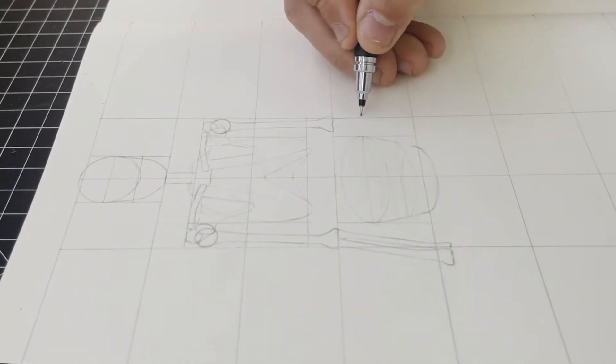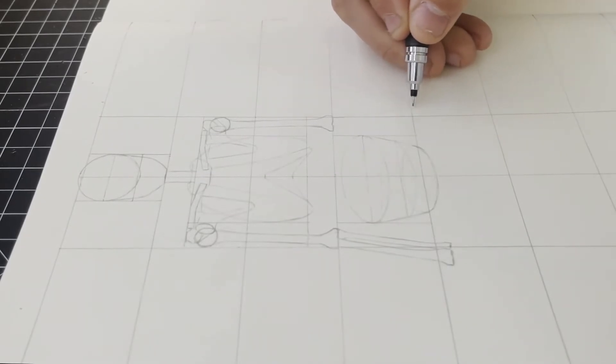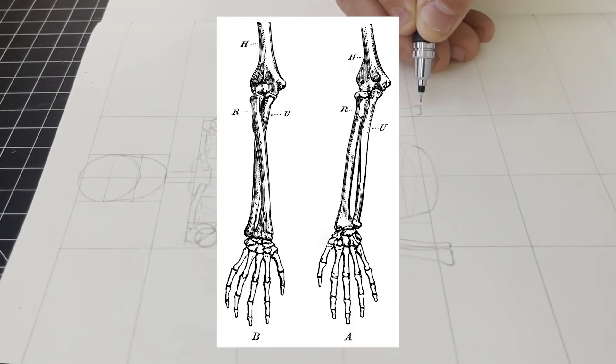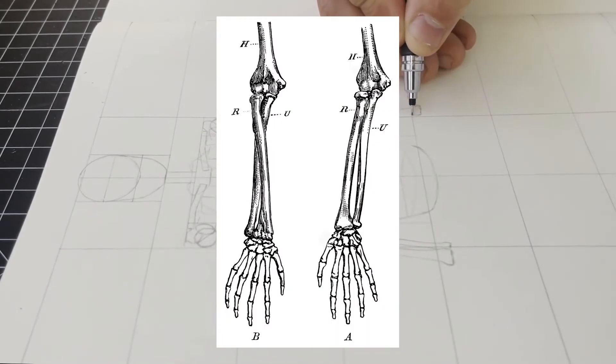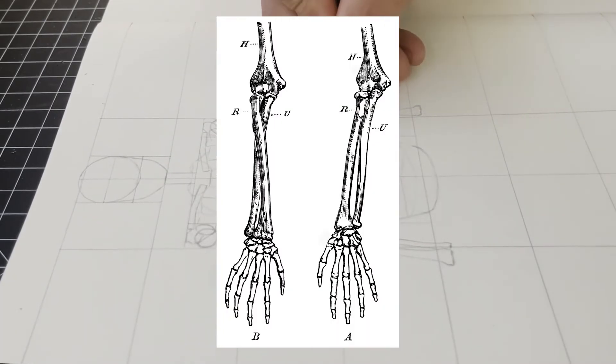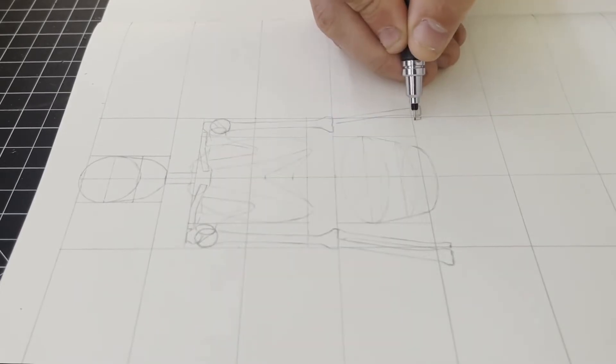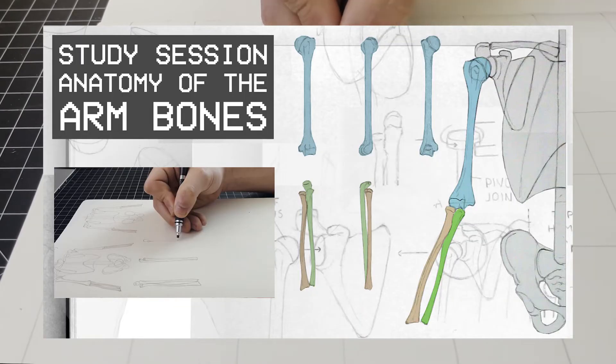Now depending on the position and angle of the figure you are drawing, these bones cross each other as the arm rotates, and it's something that I discussed more in depth in the study session on the arm bones.